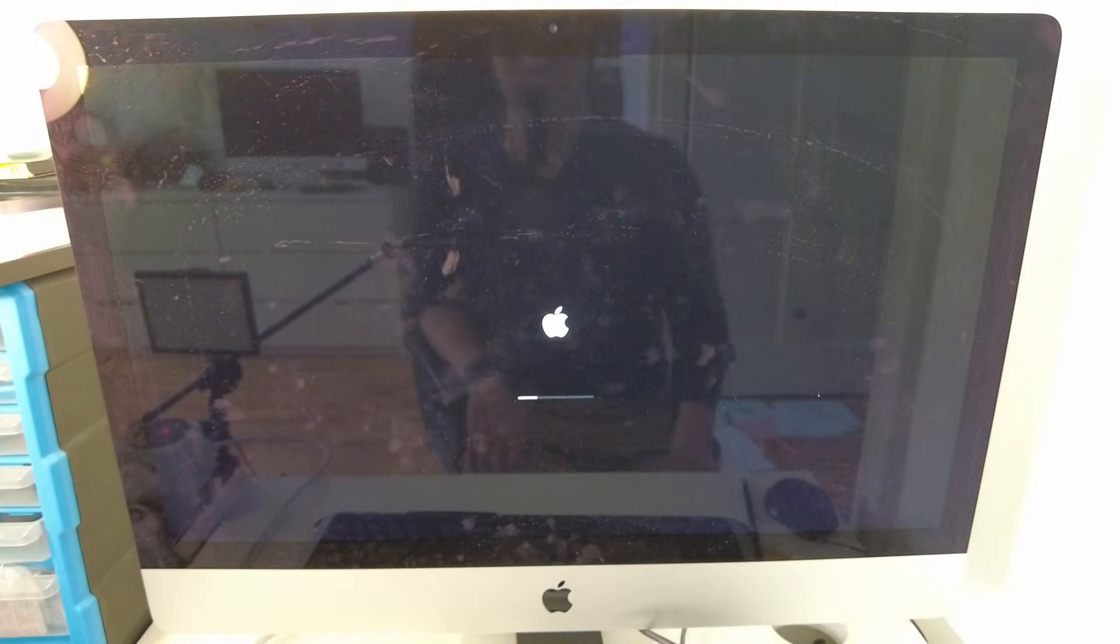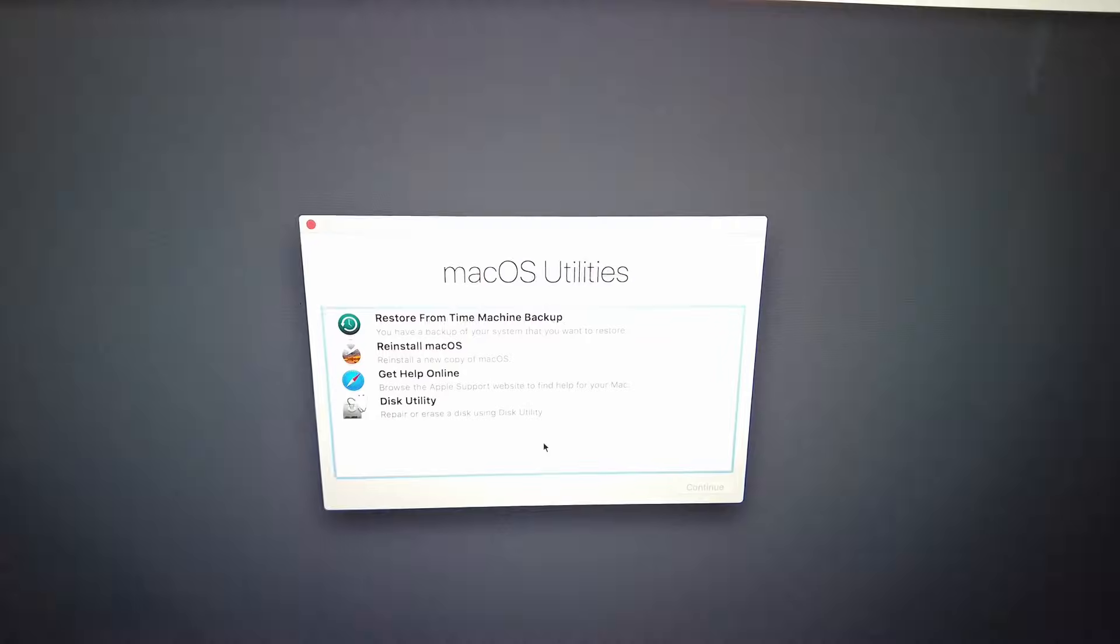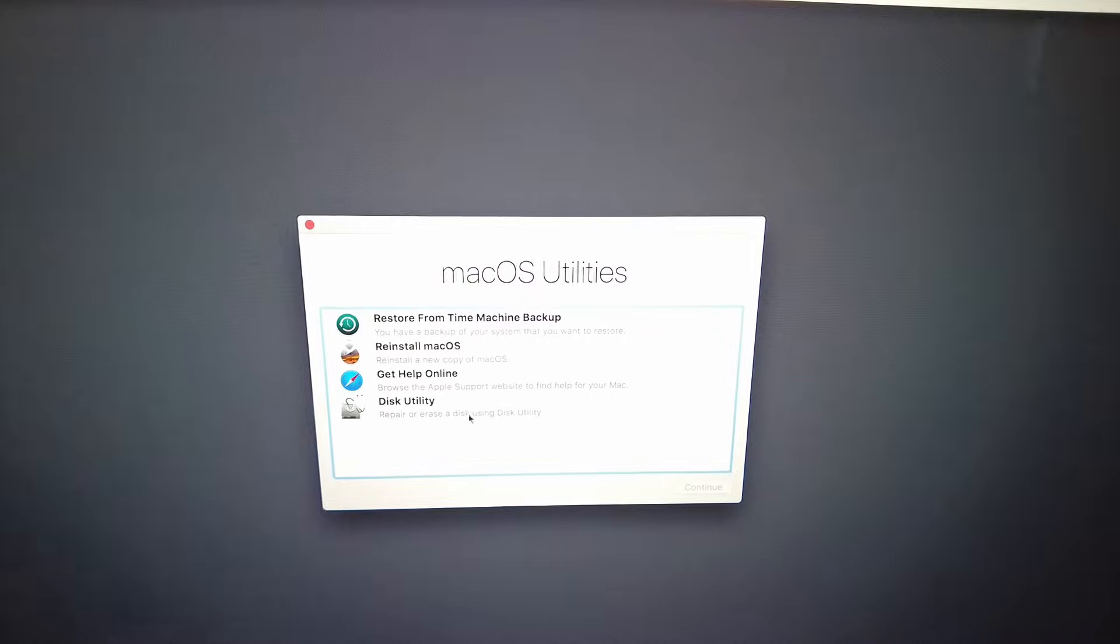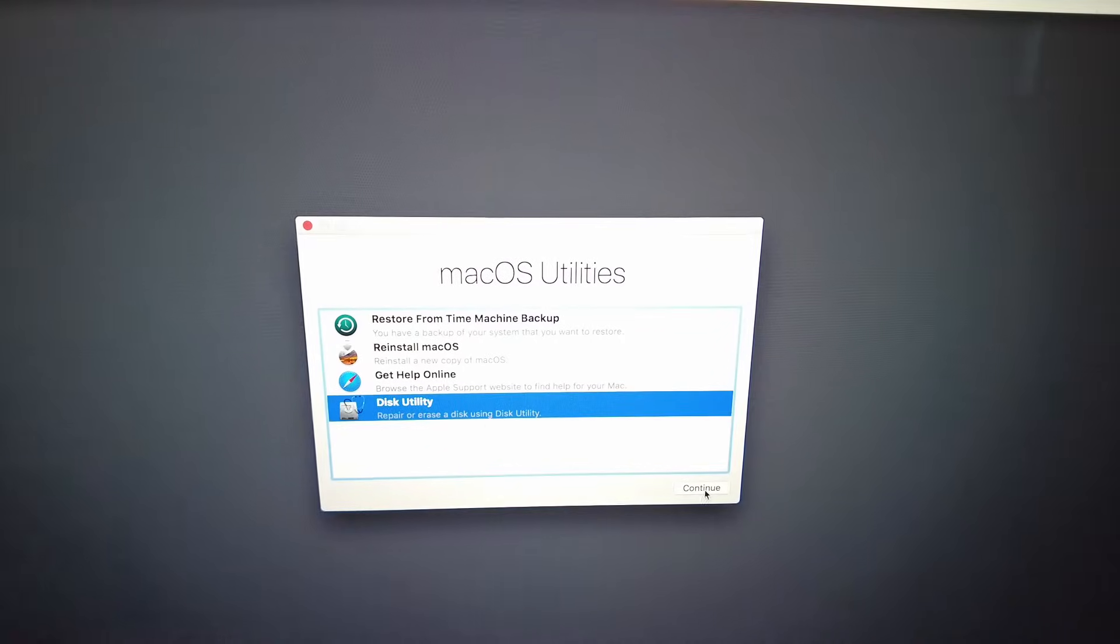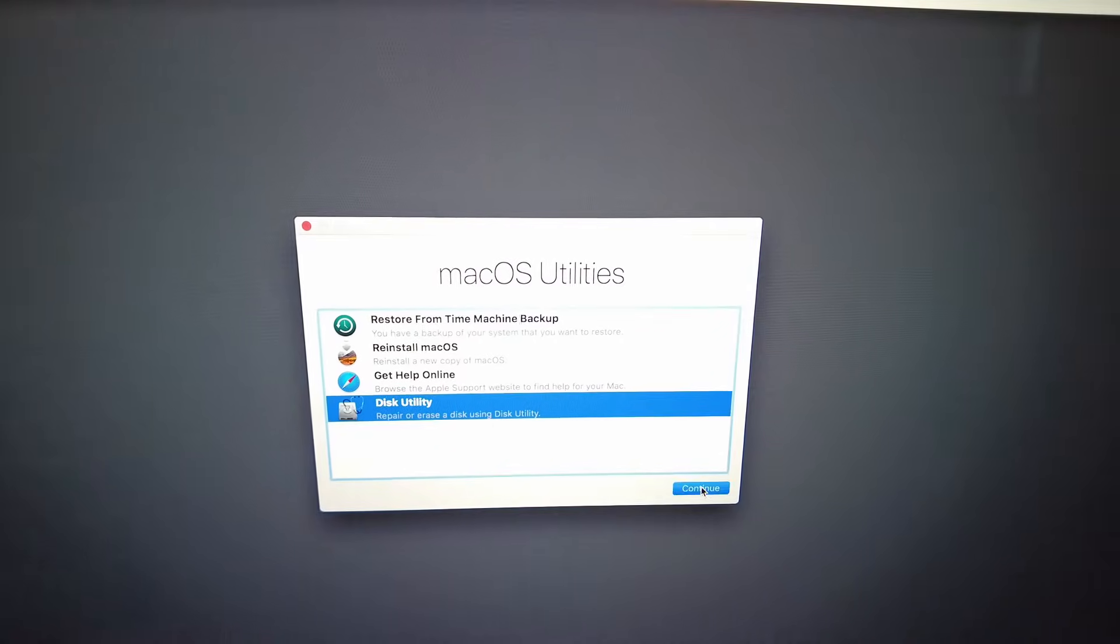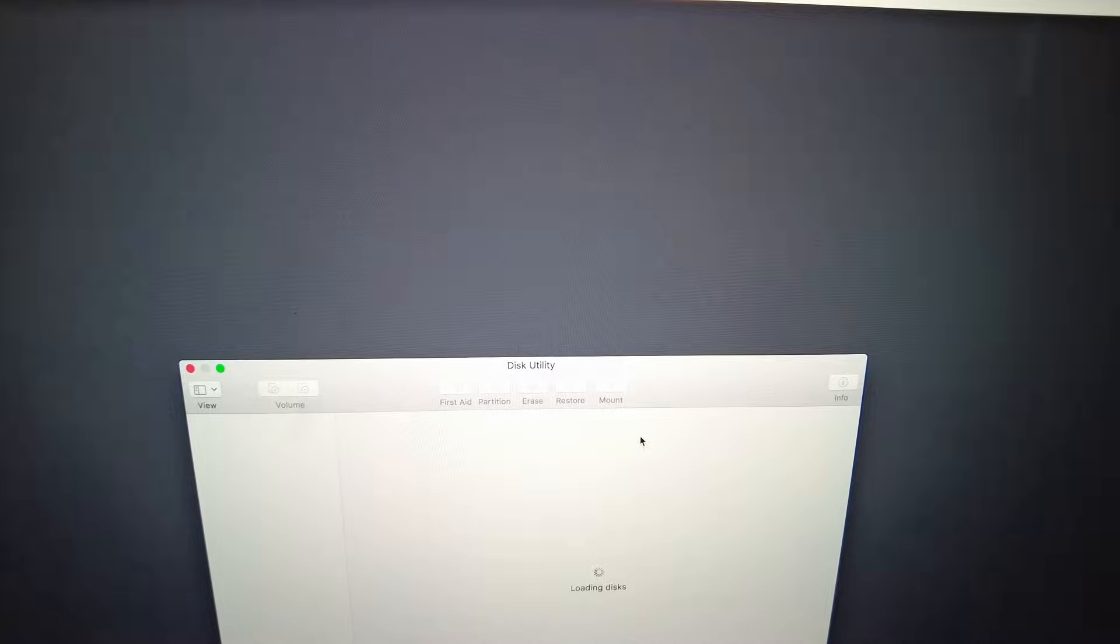Now I've gotten into the recovery menu. The first thing I'm going to do is go to Disk Utility and press Continue, and that's going to give us the Disk Utility menu.